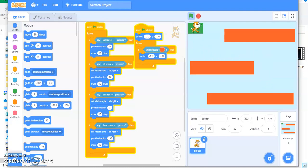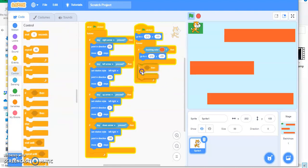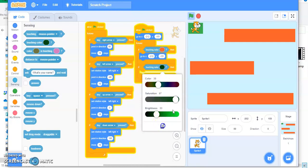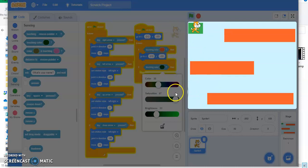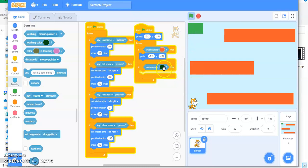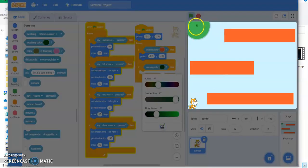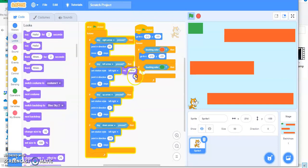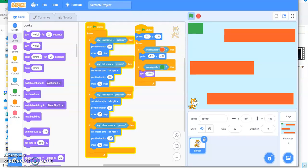Now if this cat reaches its home or destination it should say 'next level' or 'I won'. Again, if this cat is sensing the color it will be repeated. Go to Control, add an if block with a sensing color condition. If this cat is sensing the color it is going to say 'I won', which is in Looks. Change it to 'Hey, I won!' or whatever you want.